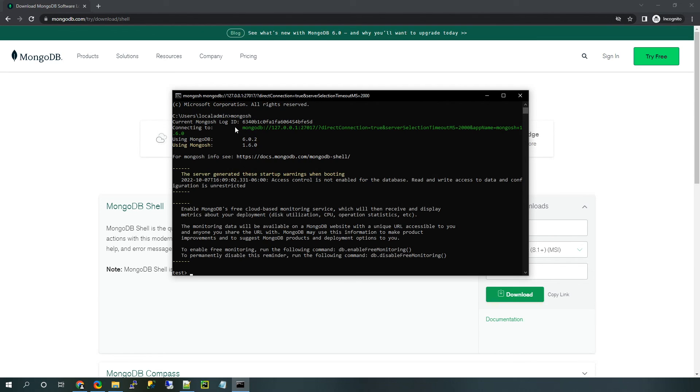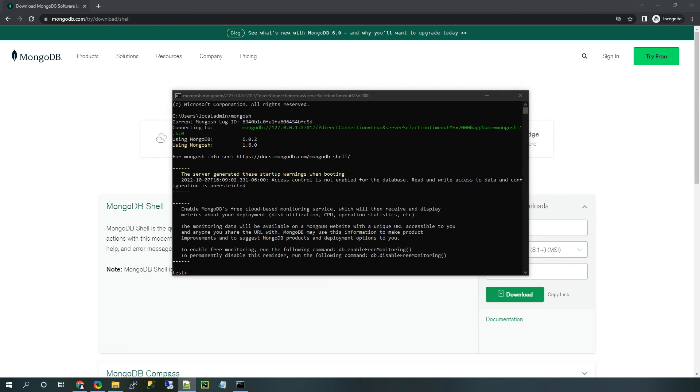OK. And you can see it's connected to my MongoDB server that's hosted locally. And it's opened in the test database, which is by default here. All right. That is it for this video.